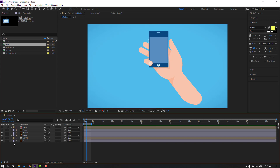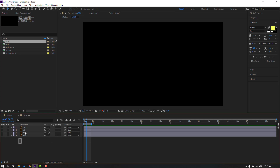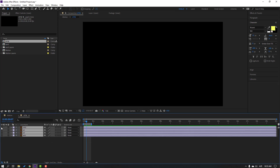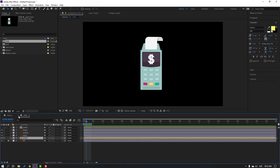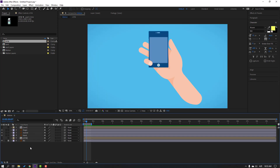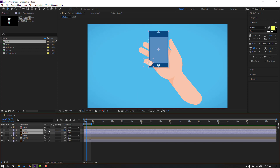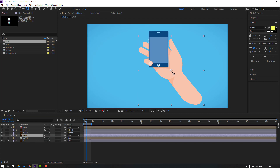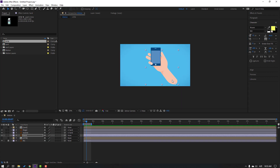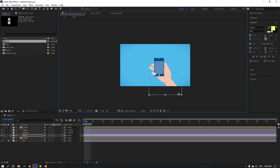Open this ATM layer and select all layers, click the icon to unhide layers. Close this composition and hide. Then select this mobile and finger, parent onto this hand layer. Select this hand layer, go to pan behind and move the anchor point down. Click selection tool and move down.